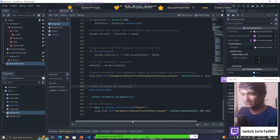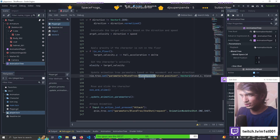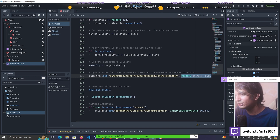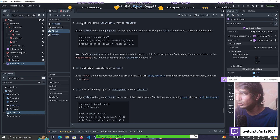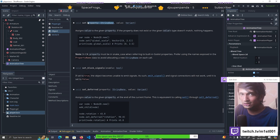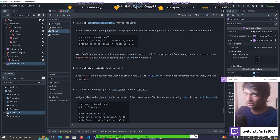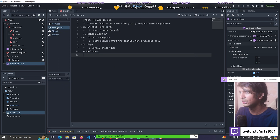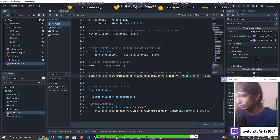You might wonder how I knew that set() receives a string and a variable. Just click on the set keyword - you can see it receives a string name and a variant value that assigns a value to the given property. This is the path we set, which is the string name given inside quotes, and it receives a value which is the vector2 we assigned. That is why it receives two values for the animation tree set call.